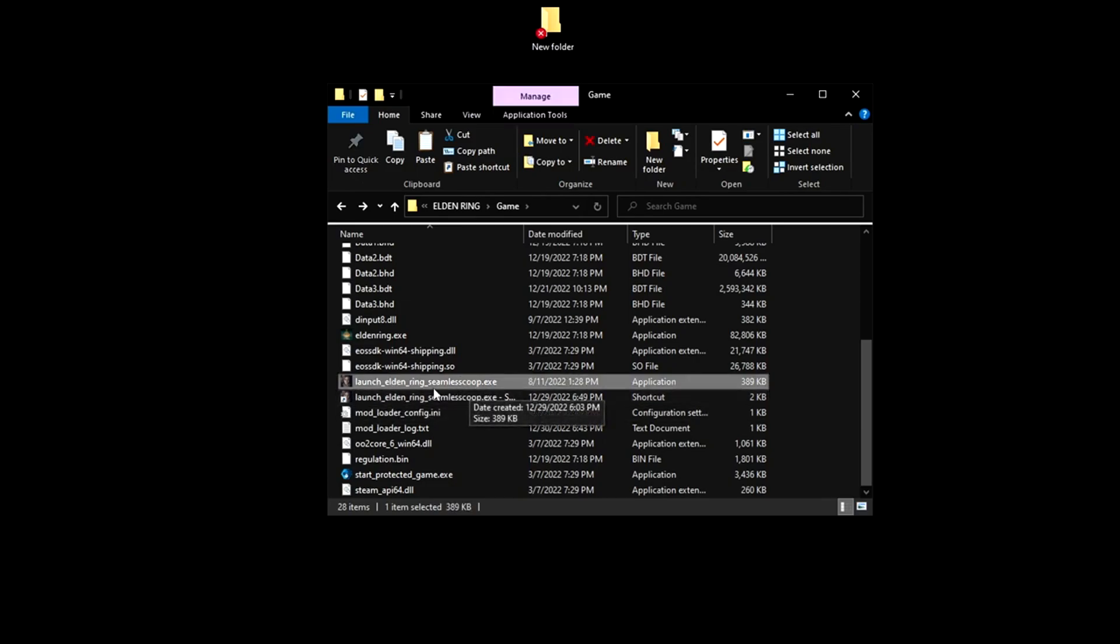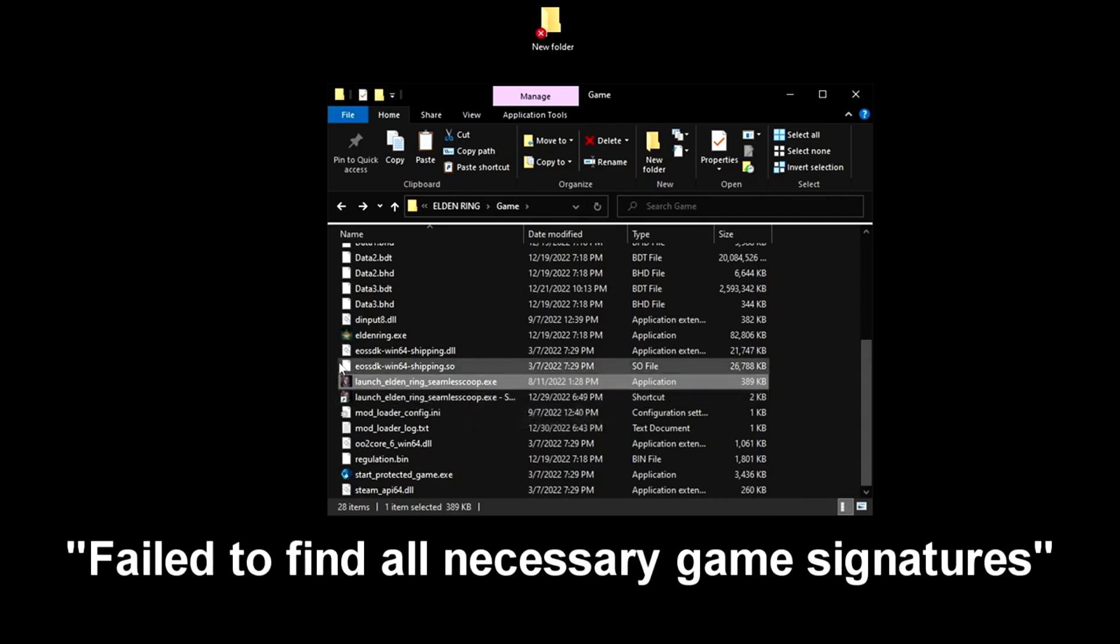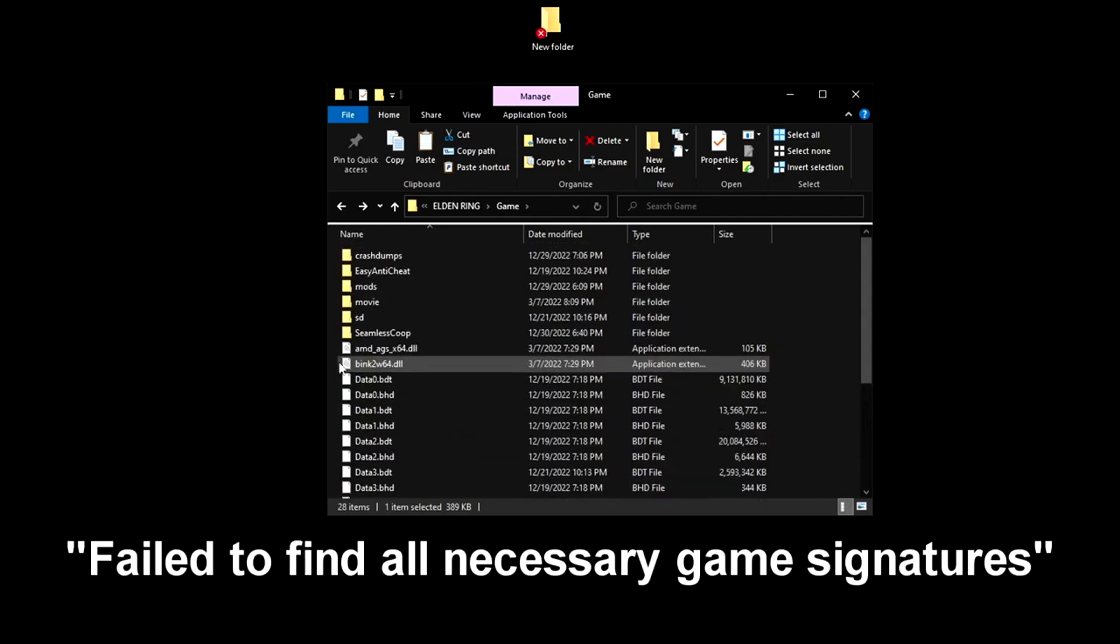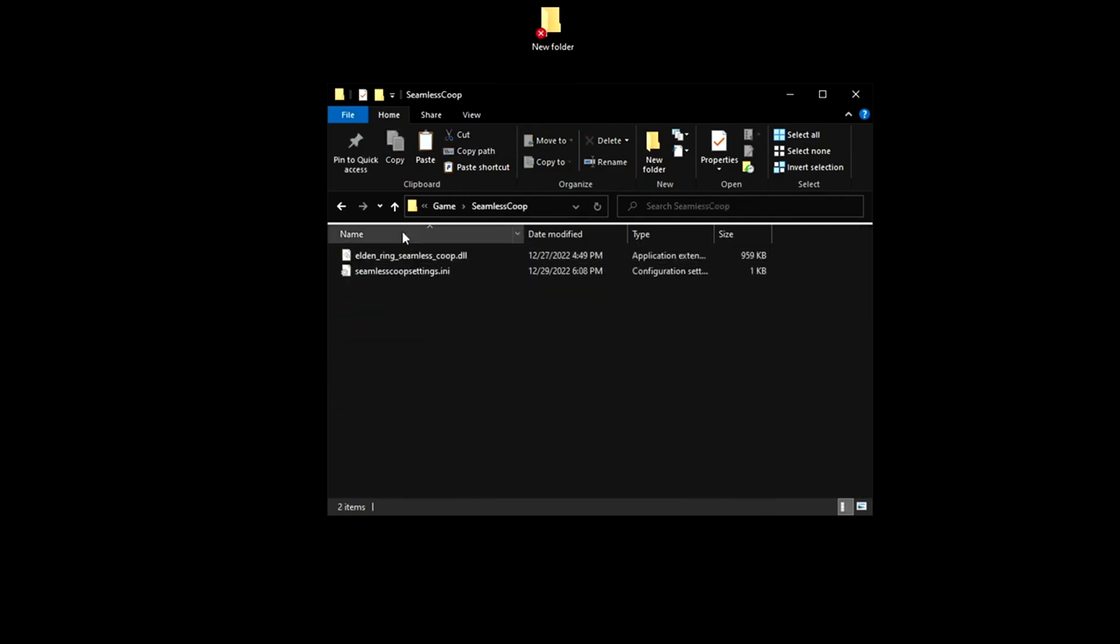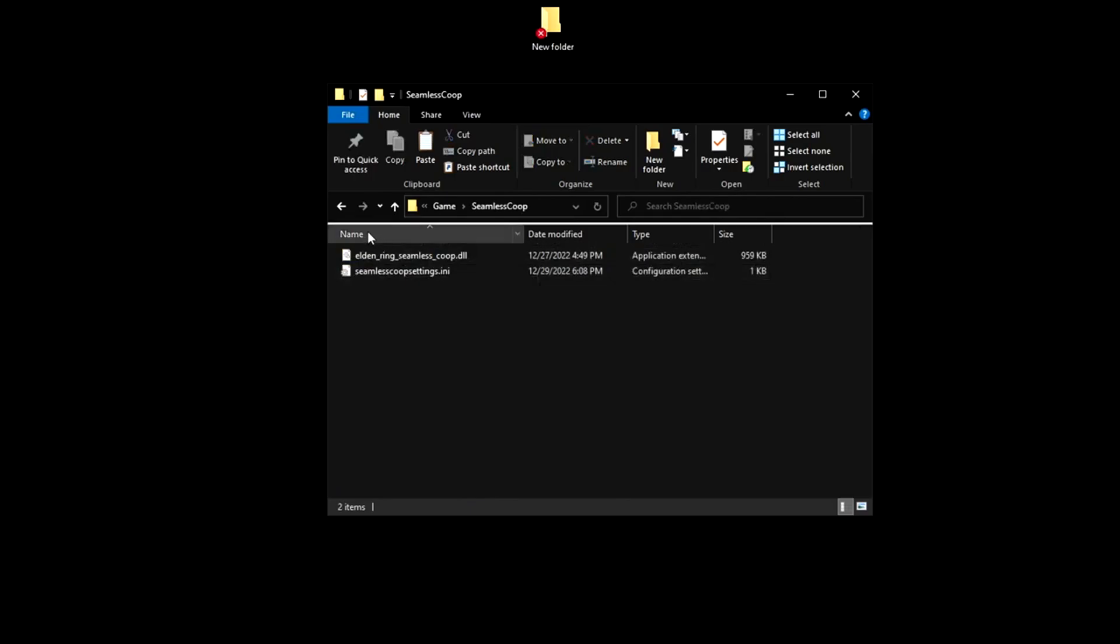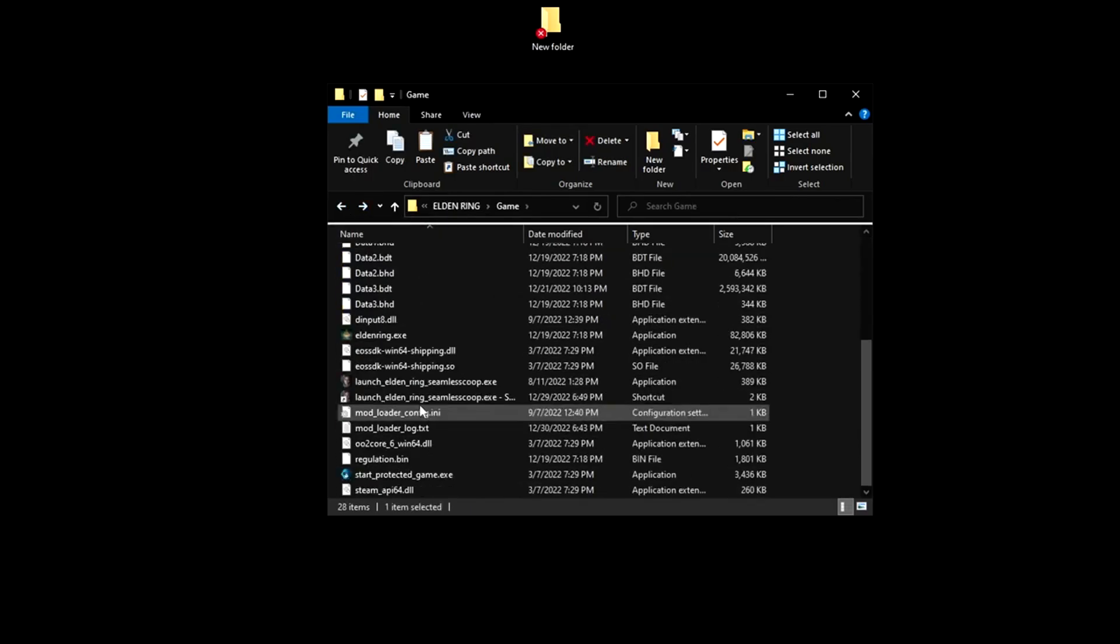After you've launched Elden Ring Seamless Co-op and you have a problem, an error pops up and the game closes, just come up here and go to Seamless Co-op and delete these two files here. That'll fix your issue. Just relaunch it after you do that.